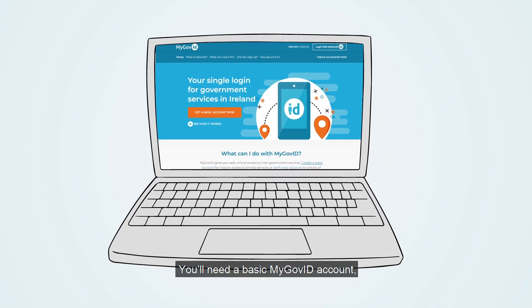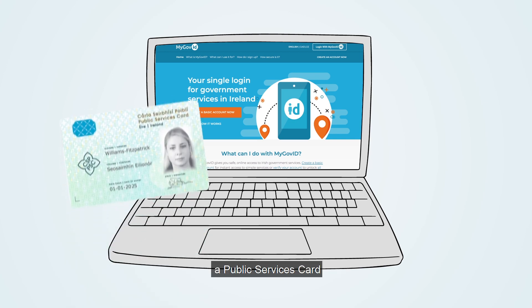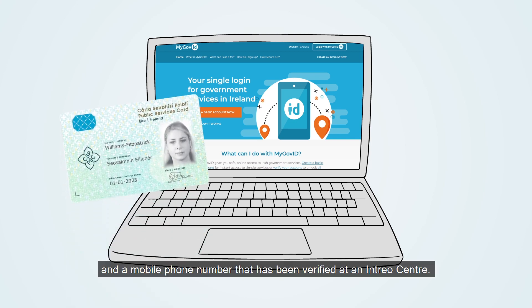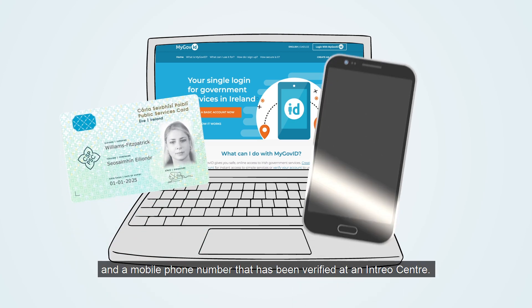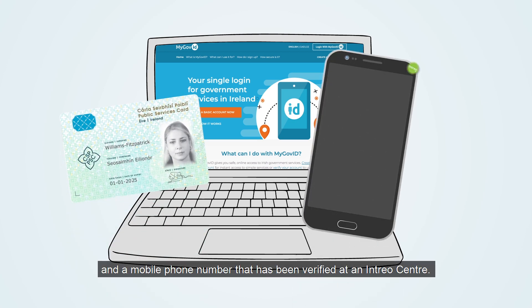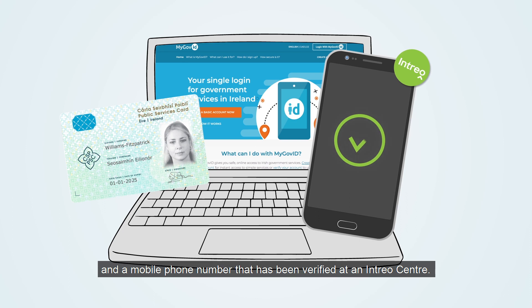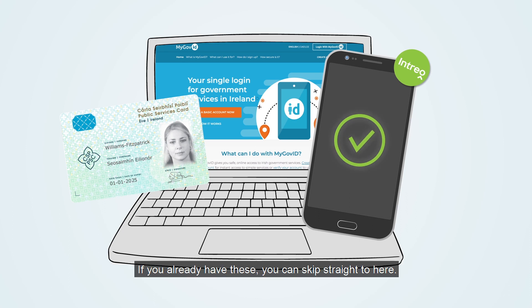You'll need a basic MyGovID account, a public services card, and a mobile phone number that's been verified at an Intreo centre. If you already have these, you can skip straight ahead.